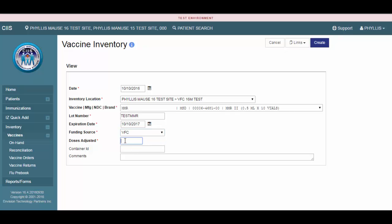For doses adjusted, enter the number of doses you are adding to your SIS inventory location. You may also enter a container ID that the vaccine will be stored in or comments. These two fields are optional.